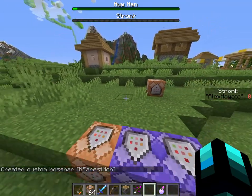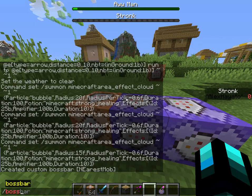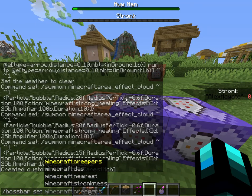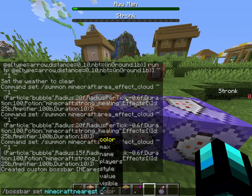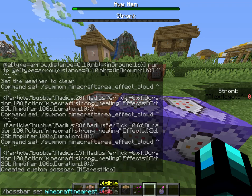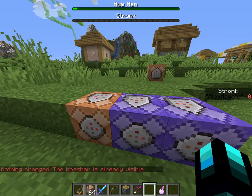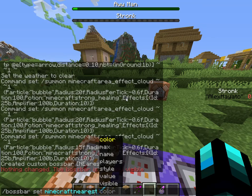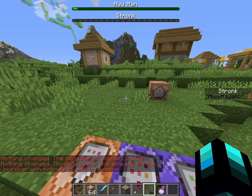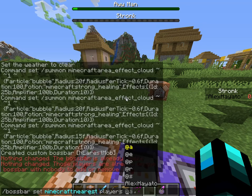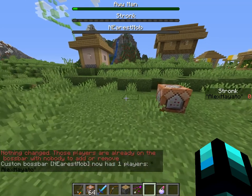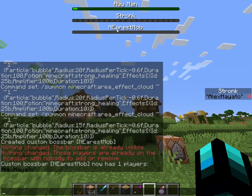Now I want to make this visible. So I just put 'set nearest visible' — well, it already is visible. I meant players. Players, and then add the player that can see it. So now I have a boss bar called 'nearest mob'.